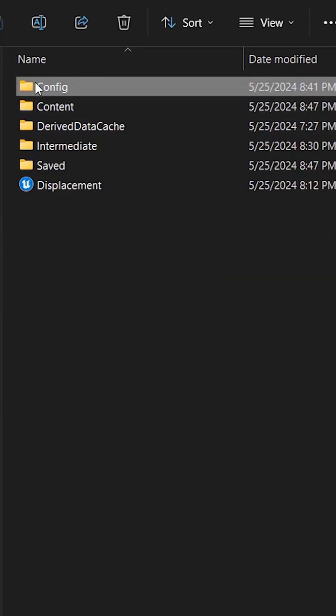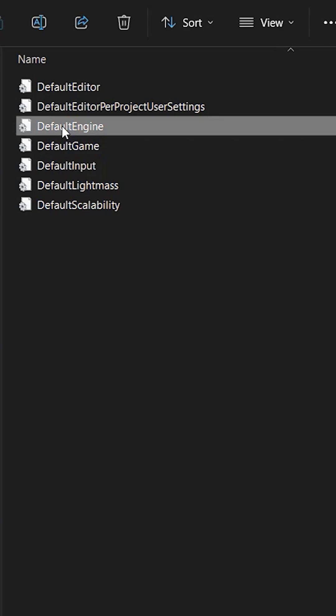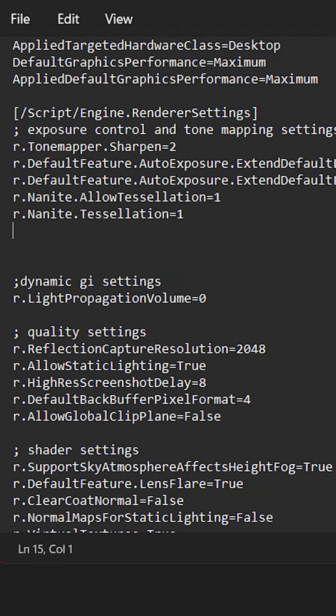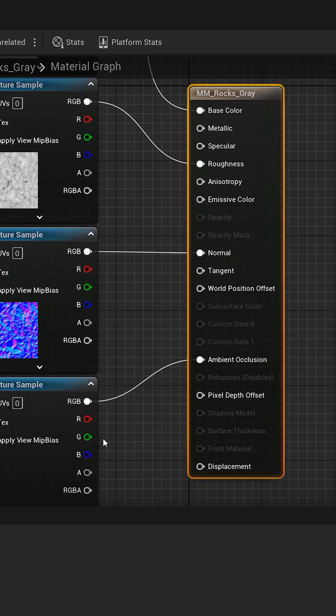Go to your project folder and dive into that config folder, the DefaultEngine.ini file. Find the part that says Script, Engine Render Settings, paste these two magic spells, close it and fire up Unreal again.